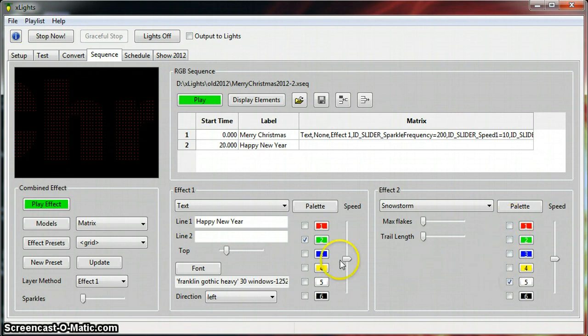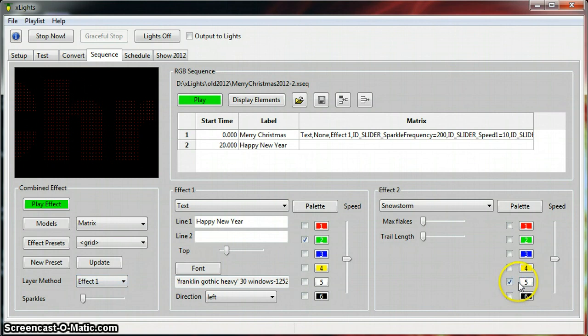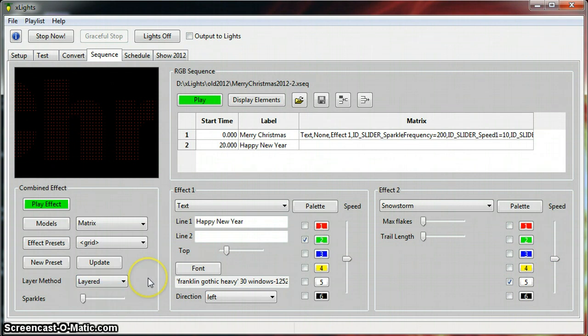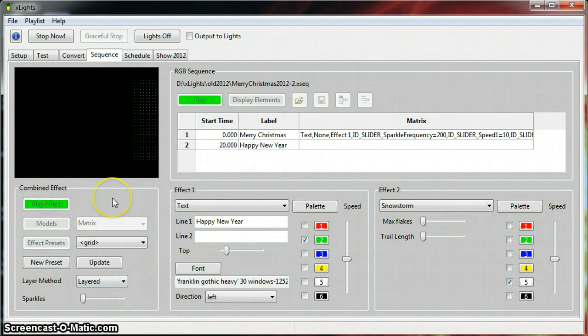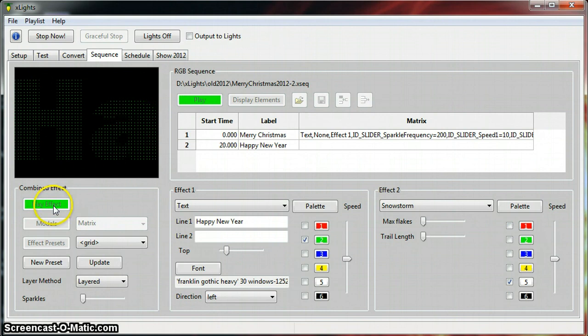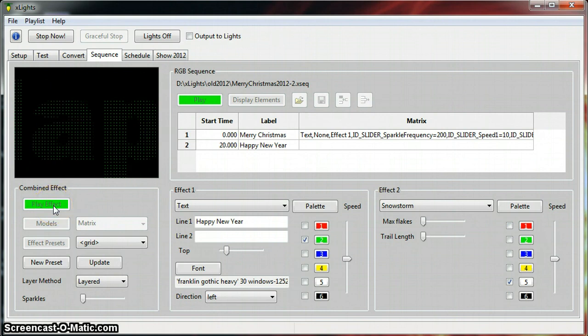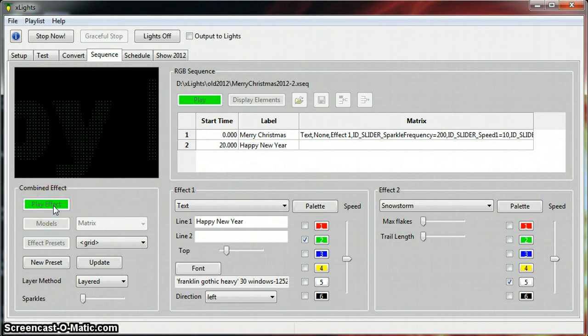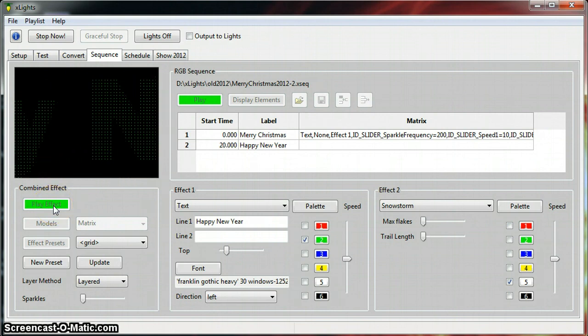It's probably going to be a little too much. Then what we want to do is we've changed it over to white here, and we've also got our speed set really slow, and then you do something like a layered response. So that way you can see Happy New Year.